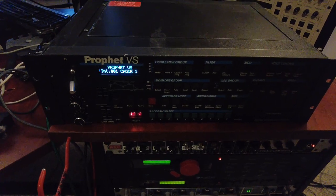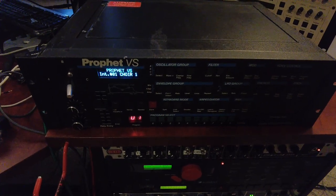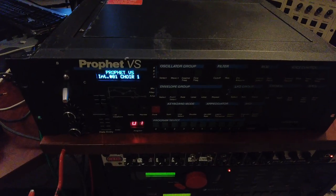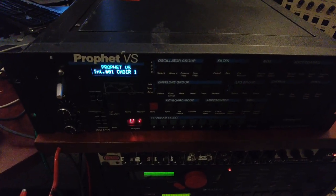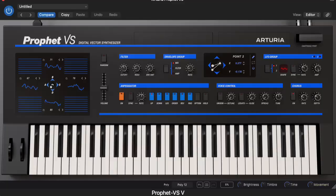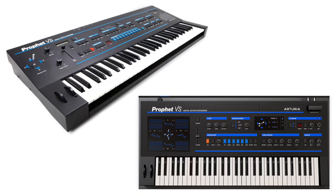Hi there. My name is Aaron Lanterman, and this is my Sequential Prophet VS, and this is the Arturia Prophet VS software synthesizer. I thought it would be interesting to compare them.